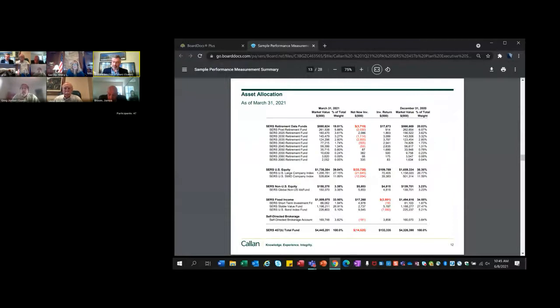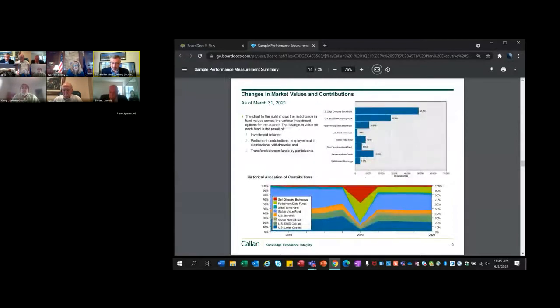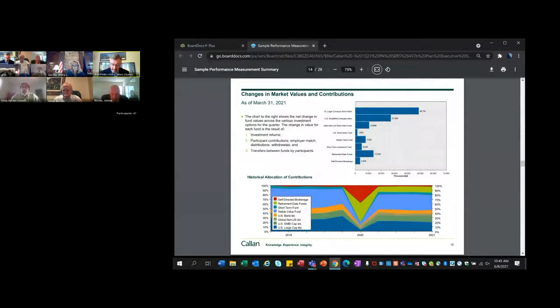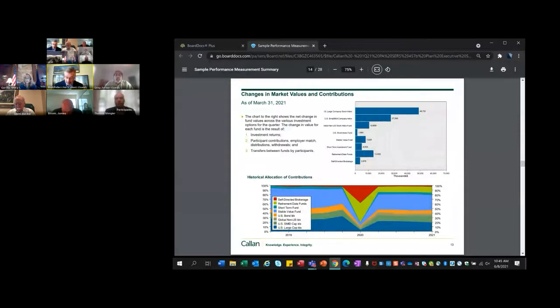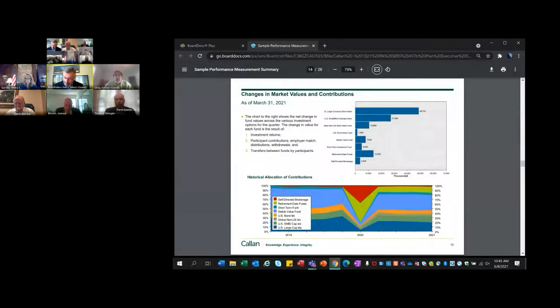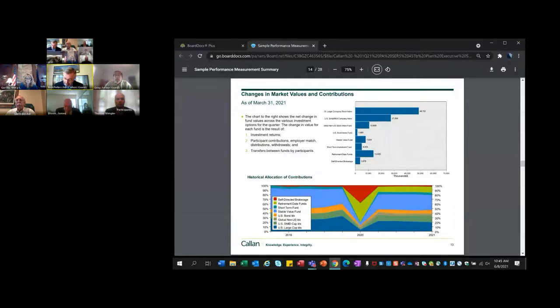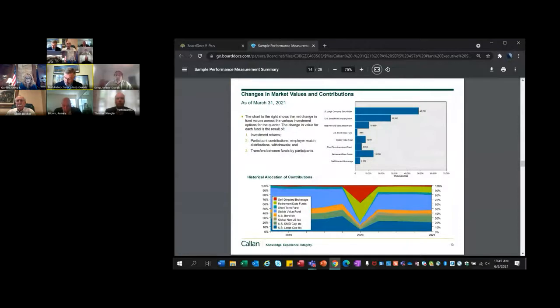Turning to the next page, the top chart represents the changes in market values as of the end of the quarter. This represents a combination of three things: the investment returns of each fund, participant contributions, distributions and withdrawals, and transfers between funds by participants. Mainly due to the market movements, the equity funds had the biggest change in market values from a positive point of view, with limited increases in the other options.